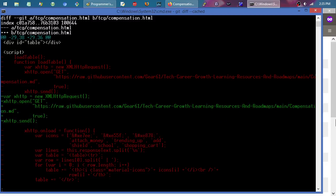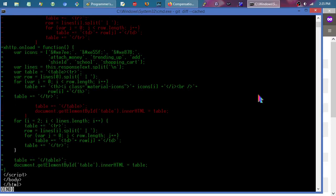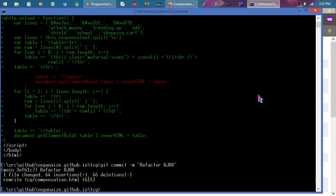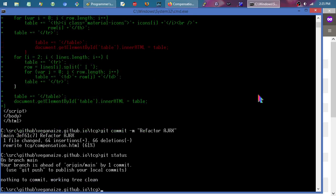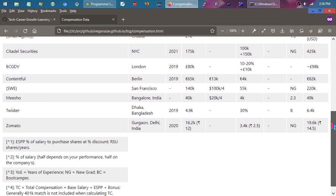We can see that stuff slid over. I'll do a git commit — 'refactor ajax' — and that should save that as one little incremental change.